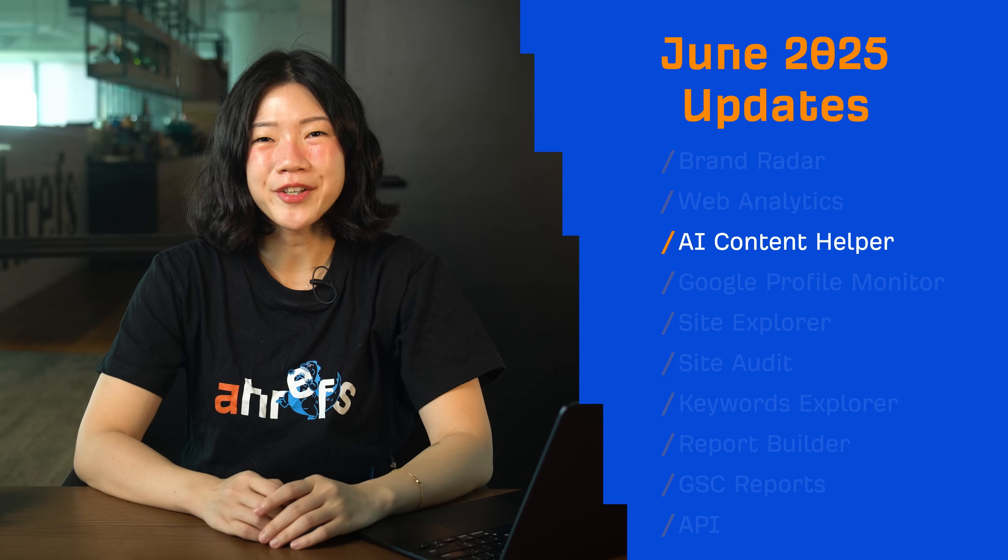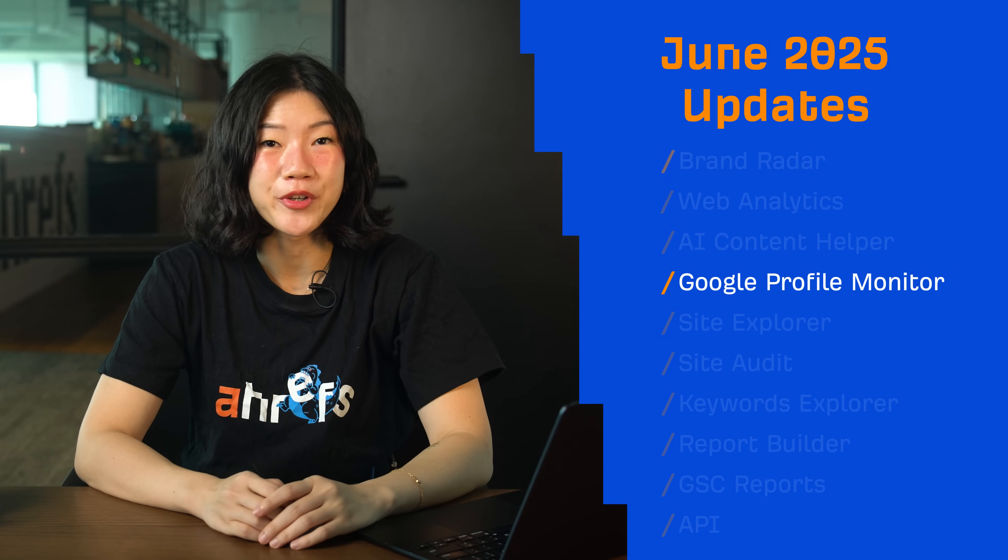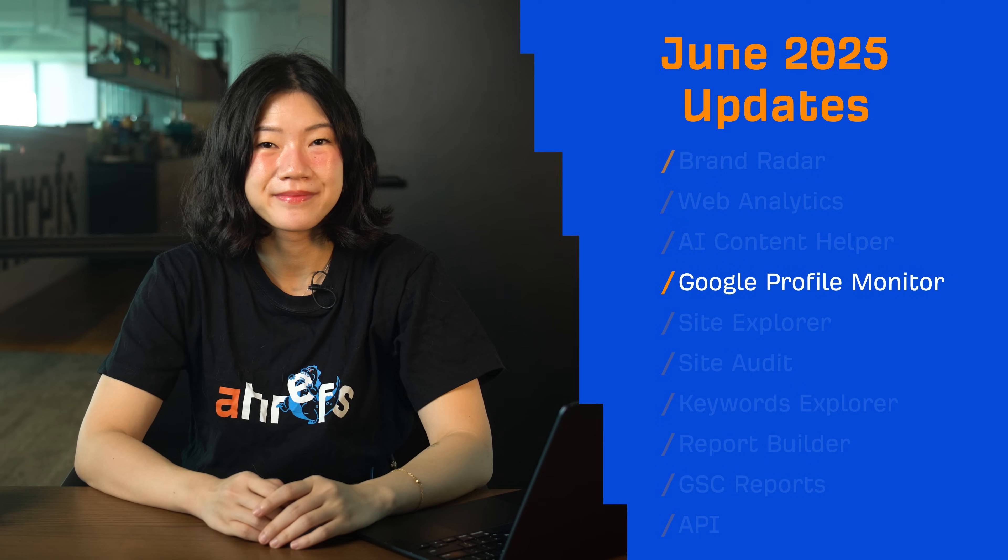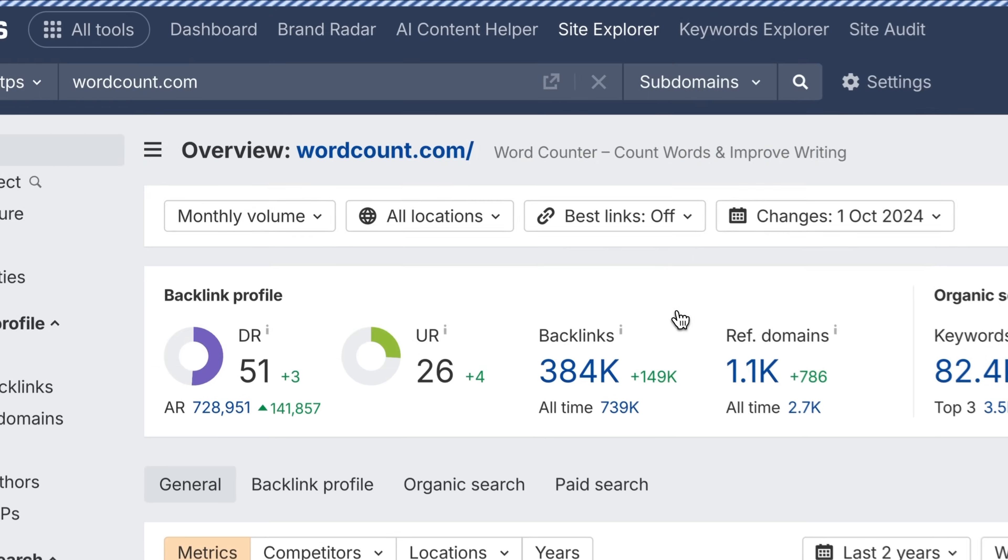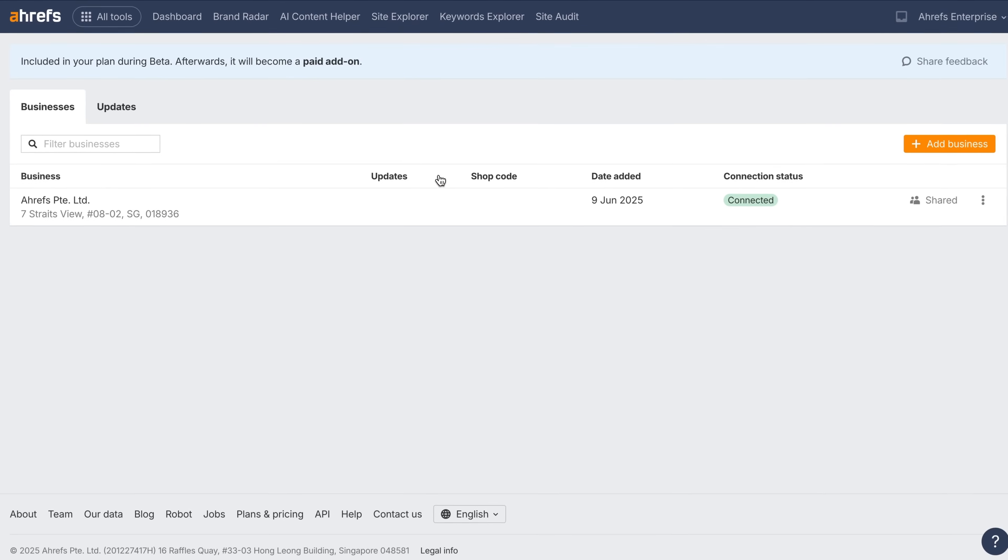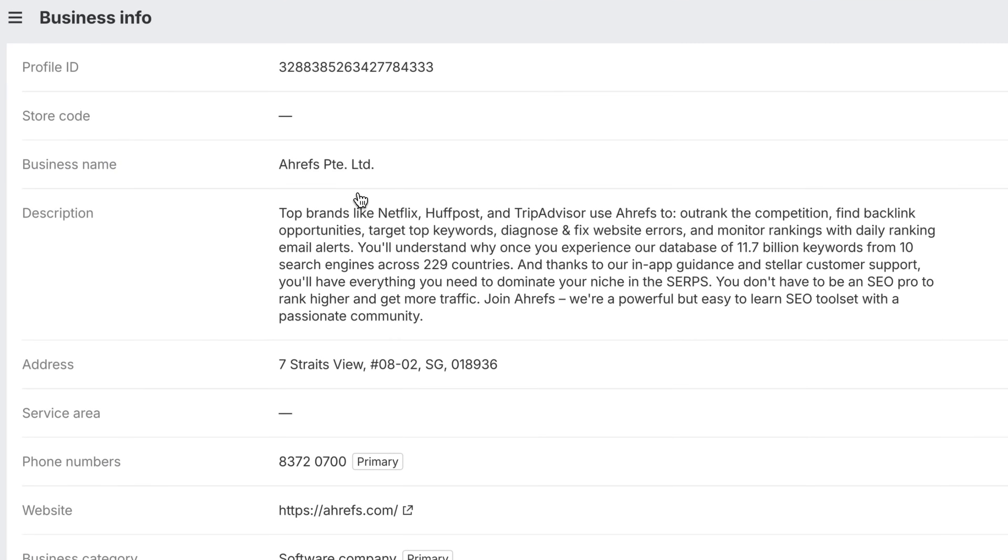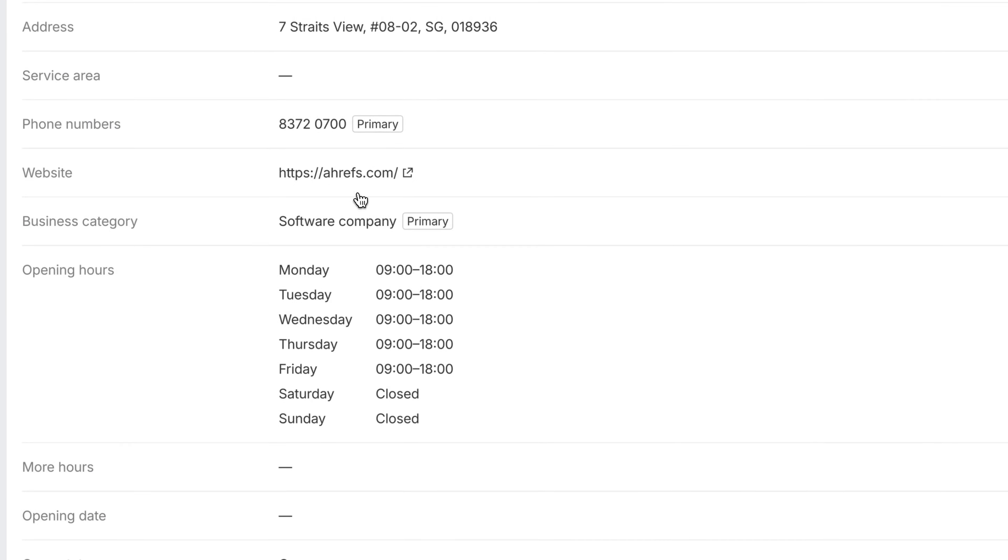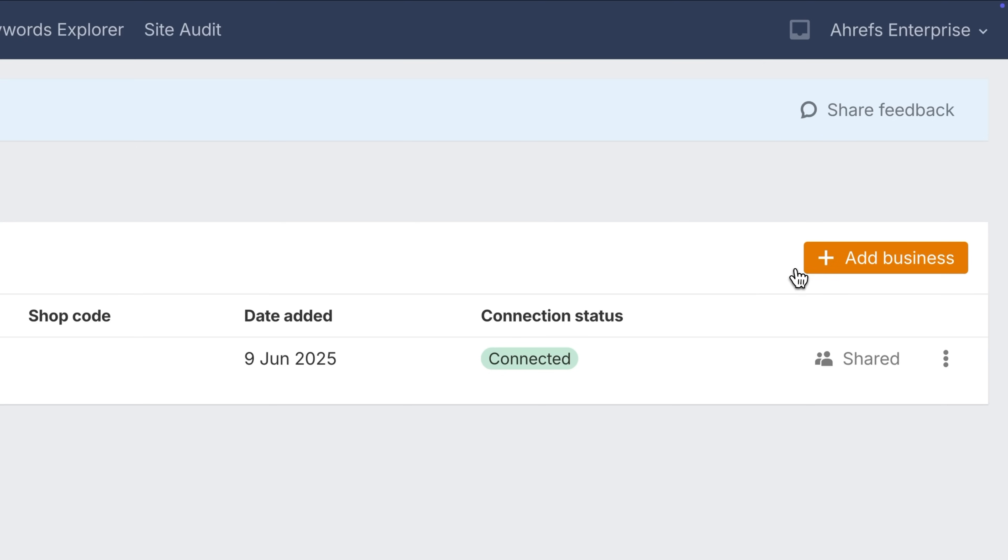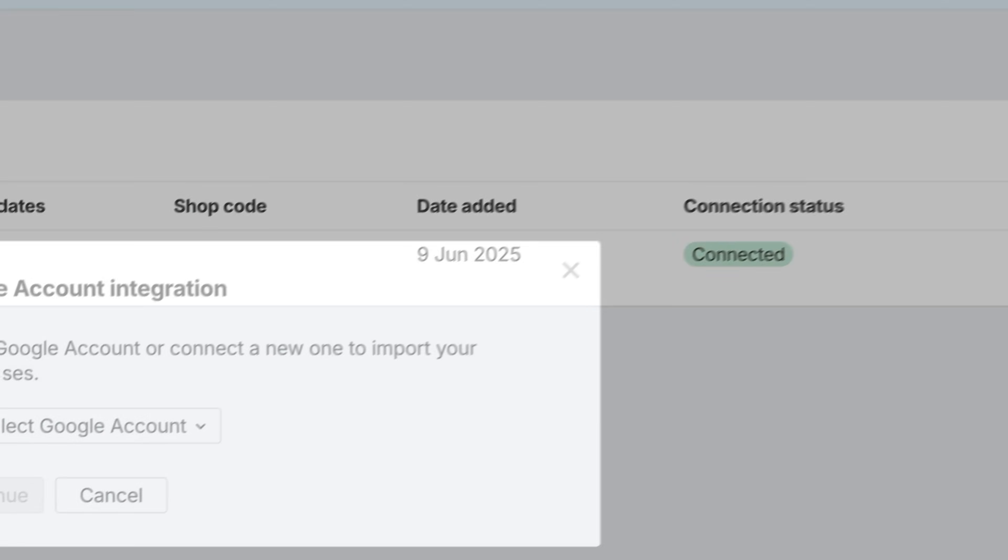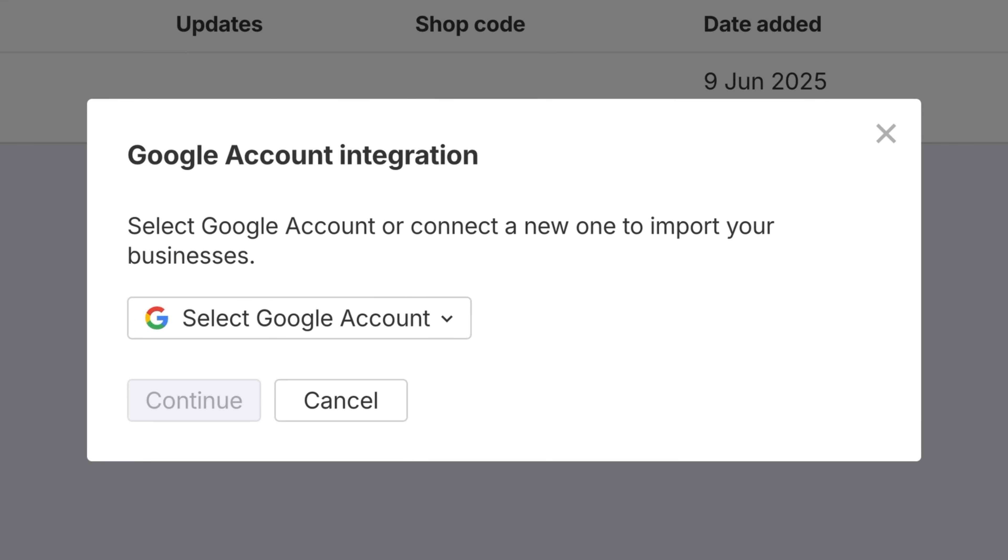Moving on to a new tool, Google Profile Monitor. Find it under Local SEO in your navigation bar. This tool lets you track changes to your Google Business Profiles, the listings you see in Search and Maps. You can stay on top of those changes and reject the ones you don't want. It's in beta and available on all paid plans, no limits. Just connect your Google account and import your locations to get started.